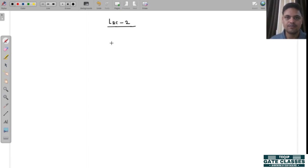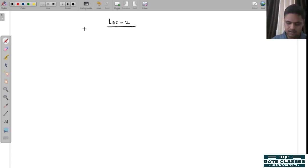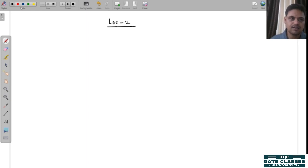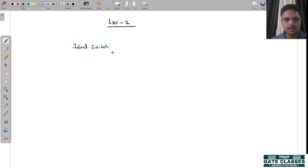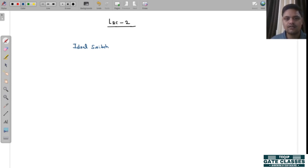Hello, good evening everyone. I hope you all are good and your preparation is going in a fantastic manner. Today we are going to start lecture number two of DC-DC converter. Before starting this session, I want to recap the previous lecture — what is an ideal switch — because we are going to consider all switches throughout the analysis of DC-DC converter as an ideal switch. Second thing: voltage-time criteria.